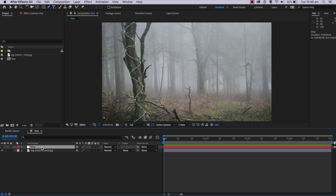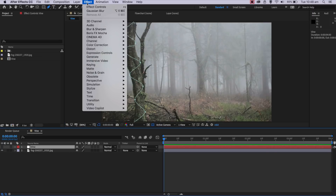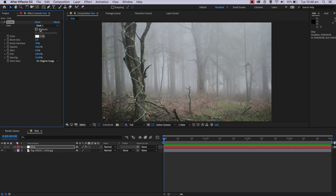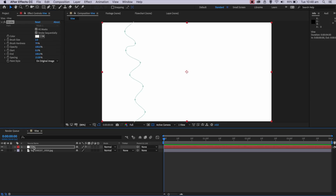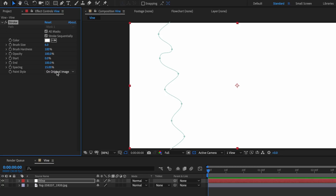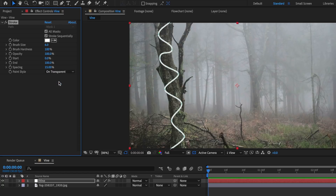The next part is we actually want to add a solid stroke layer to that mask. With that layer selected, I'm going to come up to Effect, down to Generate, and come down to Stroke. I can hit all masks here to apply that to all my masks, and I'm going to turn this layer back on so we can actually see this mask. I'll drag my brush hardness all the way up to 100, and drag my brush size up to around 6. Then I want to come down to the paint style and make this transparent, and then we will see that stroke appear over our mask.